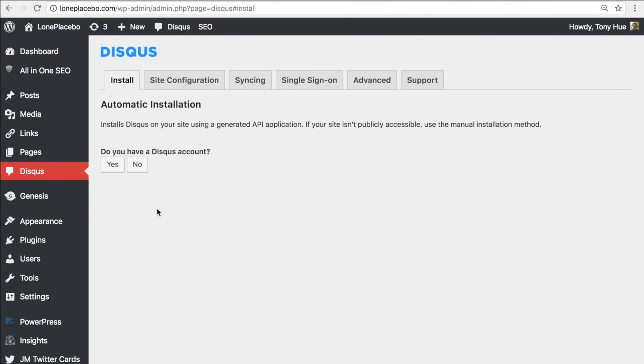Finally, let's take a look at automatic installation. If you'd like to use comment syncing, which lets you back up comments to your WordPress database, automatic installation makes that easy to do by creating the API application that is required for enabling the feature.